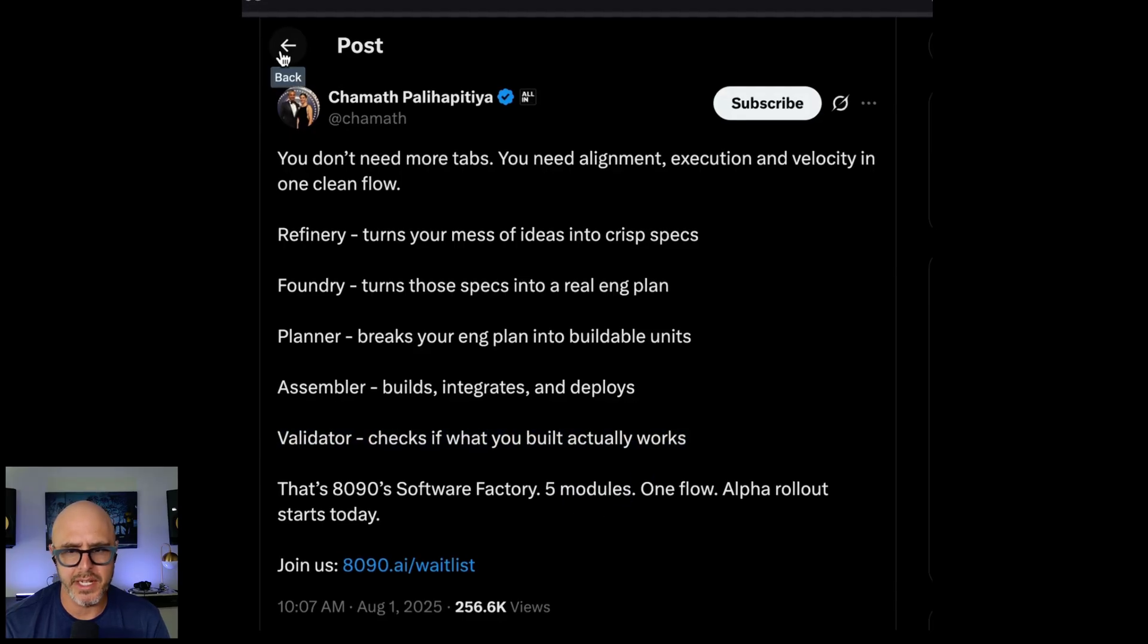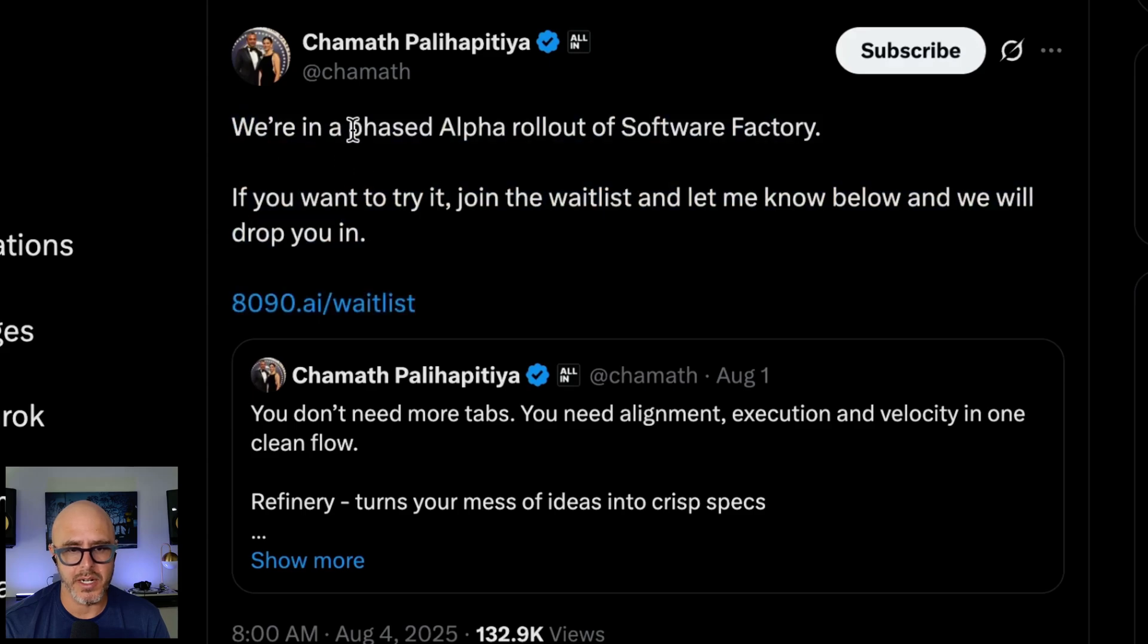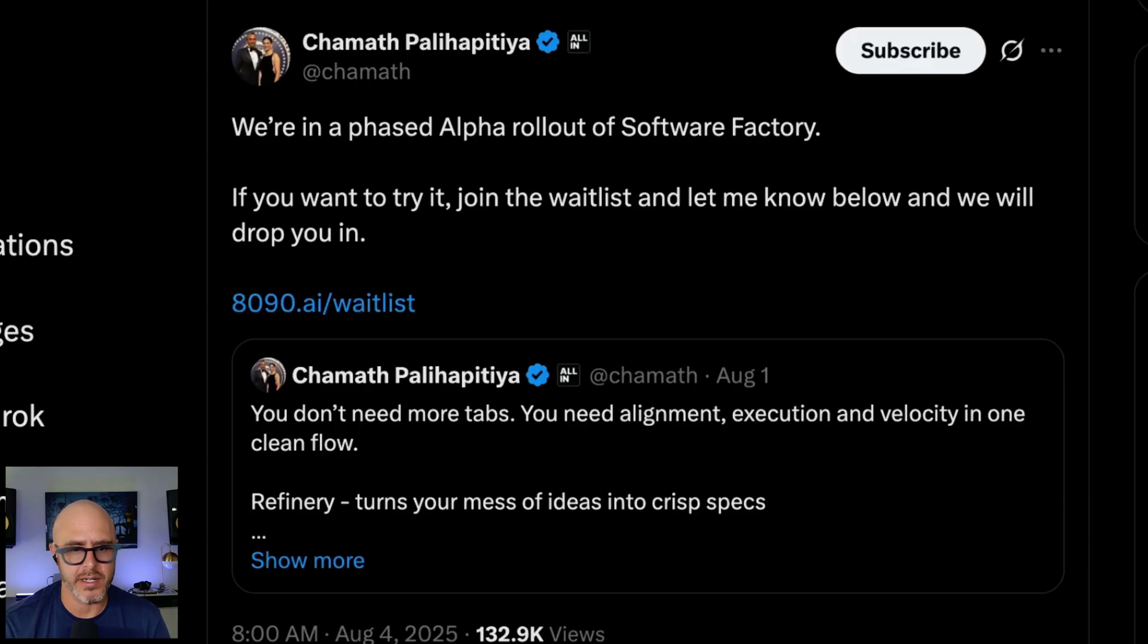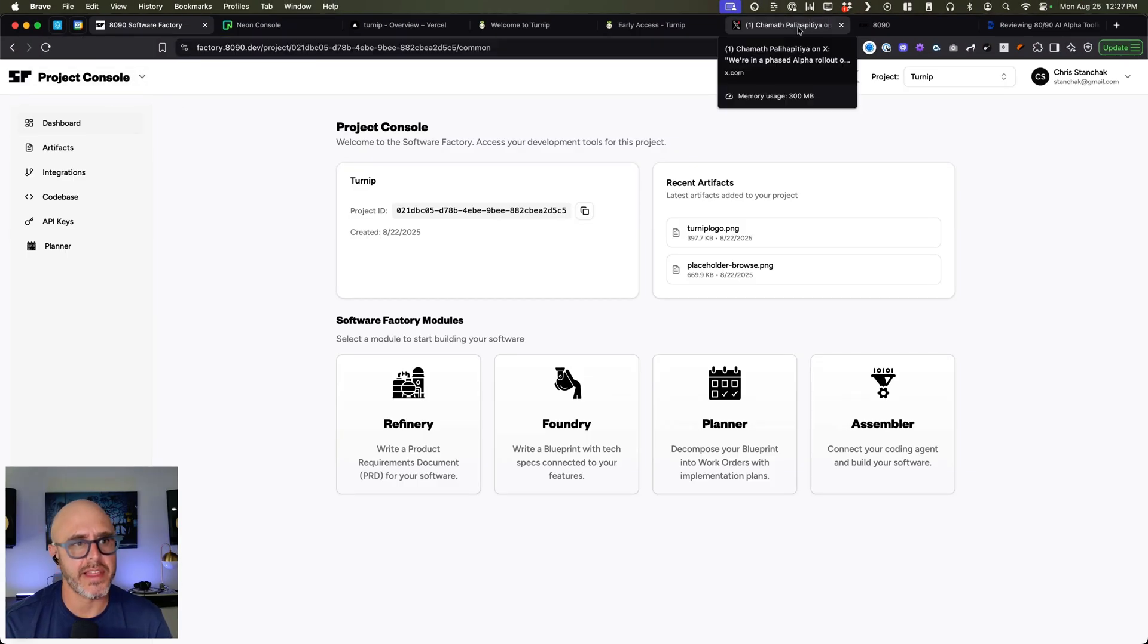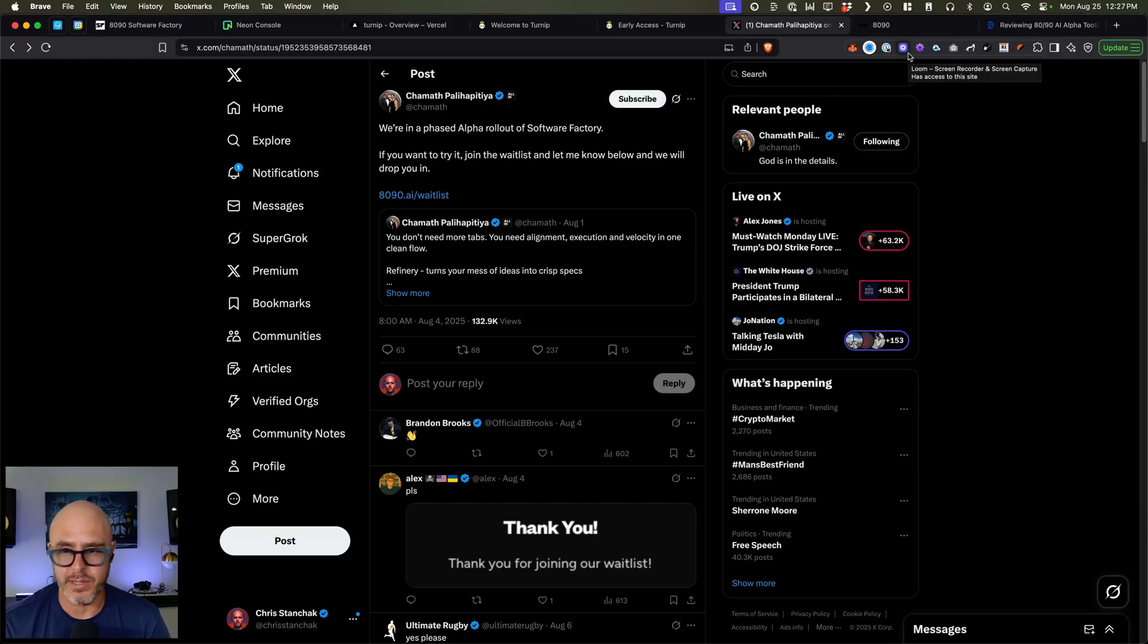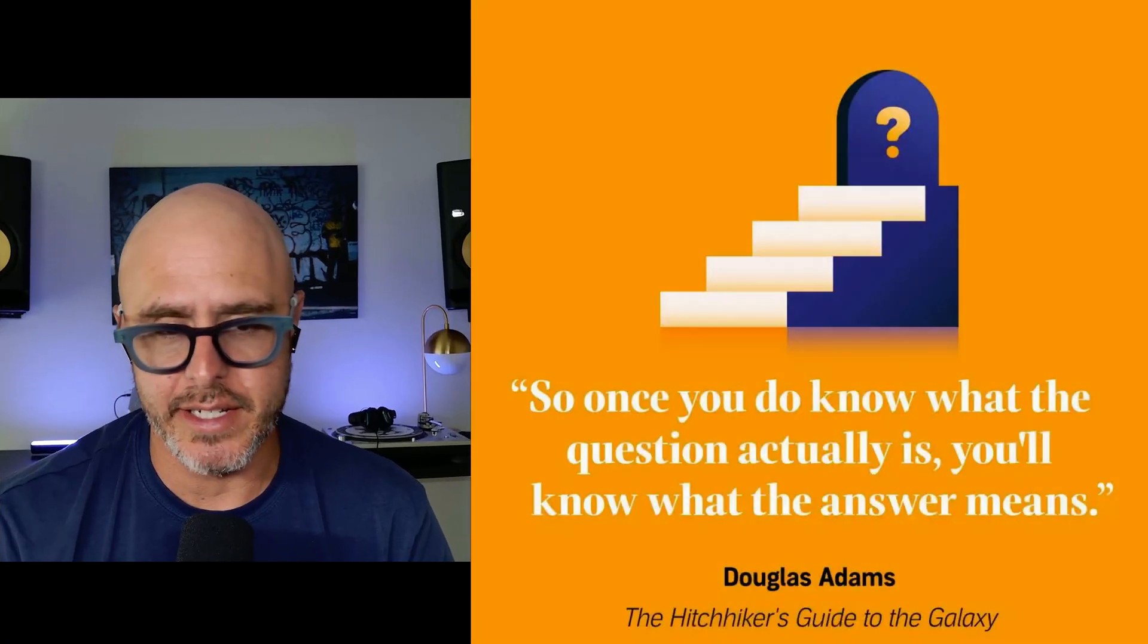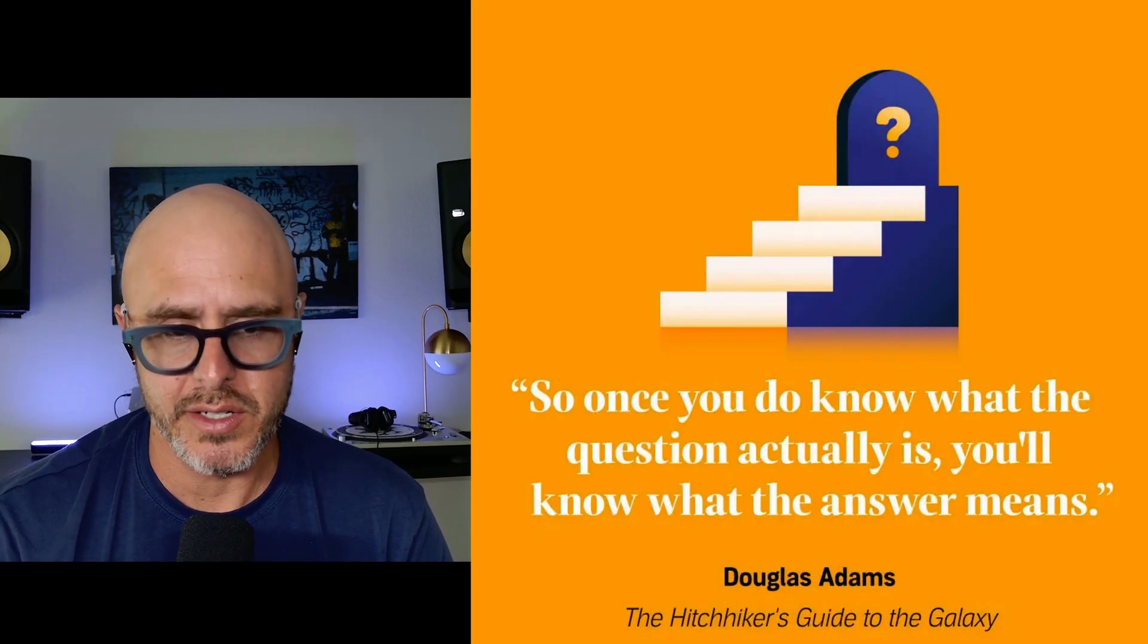I think it's his company. And then this is the one I ended up jumping on. It says we're in phased alpha rollout of Software Factory. If you want to try it out, jump in and get on the wait list. So I did that, I think right away. So I ended up getting an invite to it and here is Factory. So I think this could be really exciting. I like the idea of this a lot. Half the problem is getting organized or knowing which questions to ask. And this actually helps you ask the right questions.